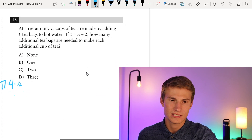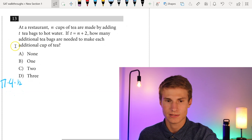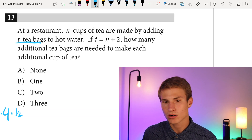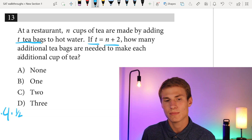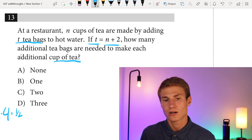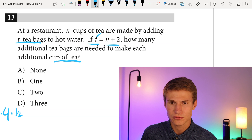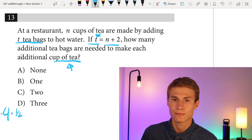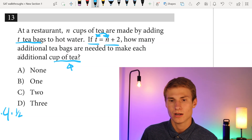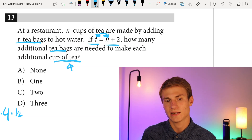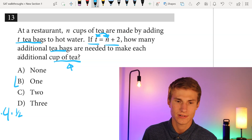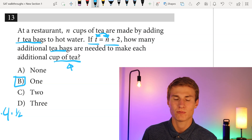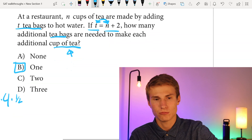Number thirteen: at a restaurant, N cups of tea are made by adding T teabags to hot water. If T equals N plus two, how many additional teabags are needed to make each additional cup of tea? Looking at the relationship between variables, it's a one-to-one ratio — if we want one more cup of tea, we need one more teabag. So the answer is B, which is one.